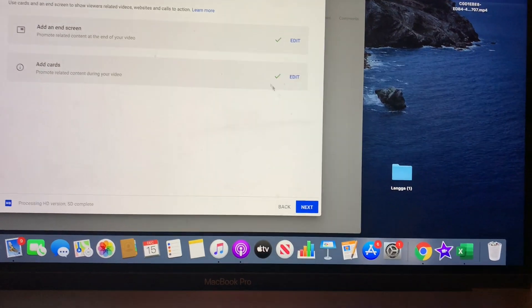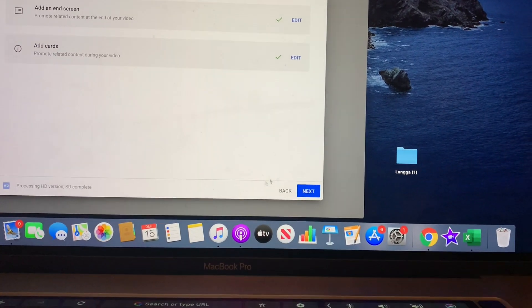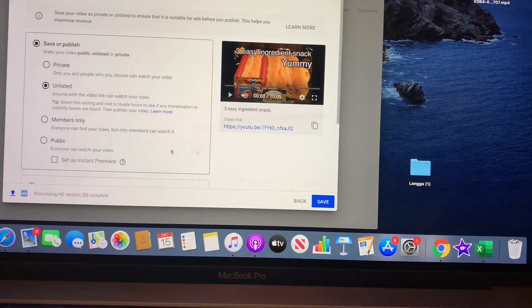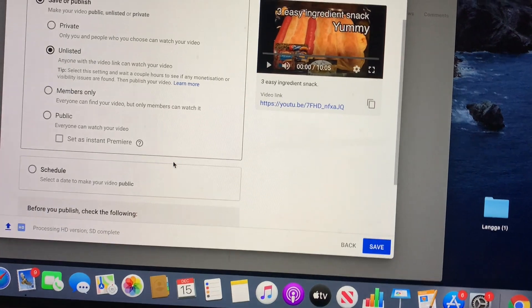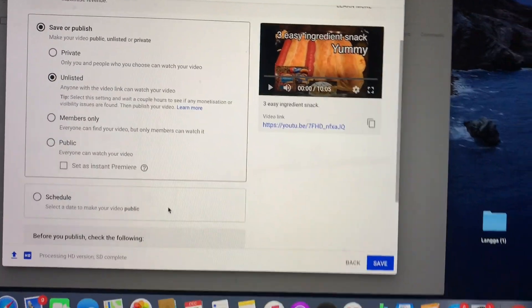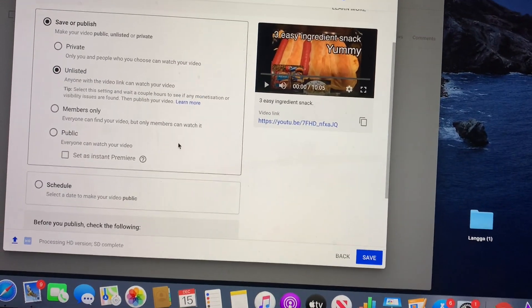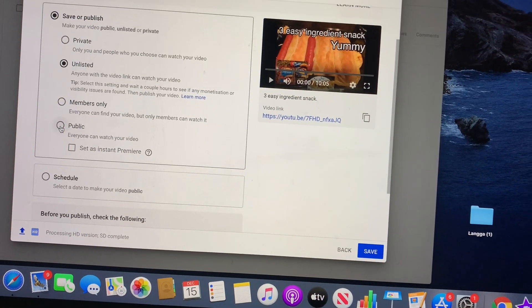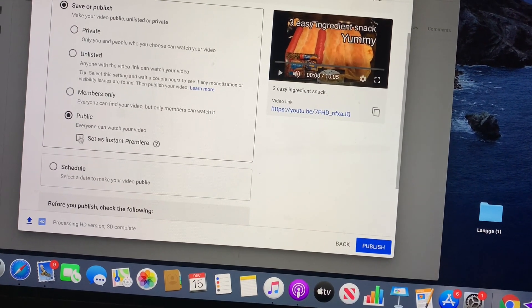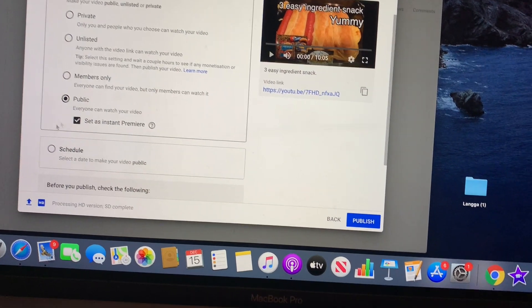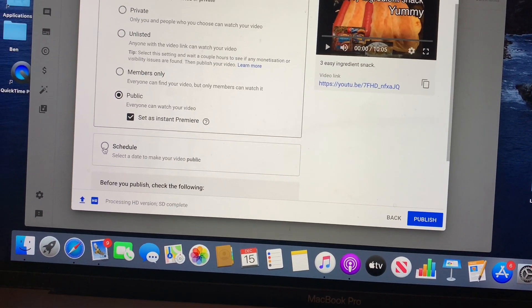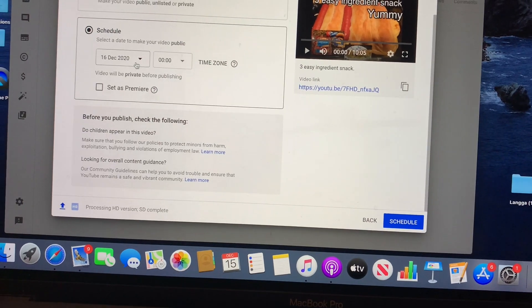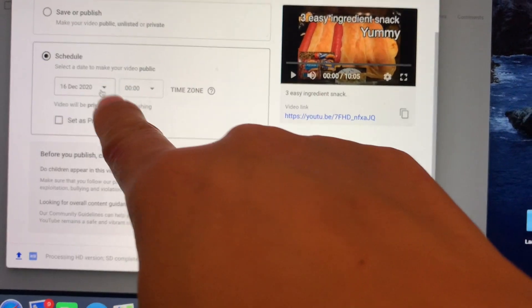You click next, and here this is about setting up, right? So you keep public of course, and then set as instant premiere and you schedule it. Hit this, click this schedule, and you set it up on what date.